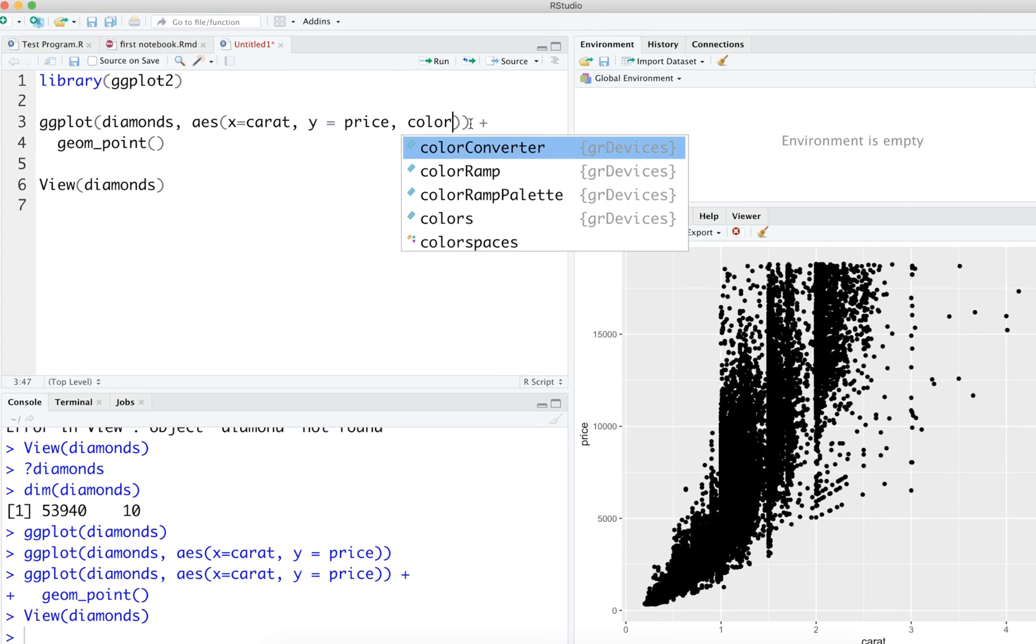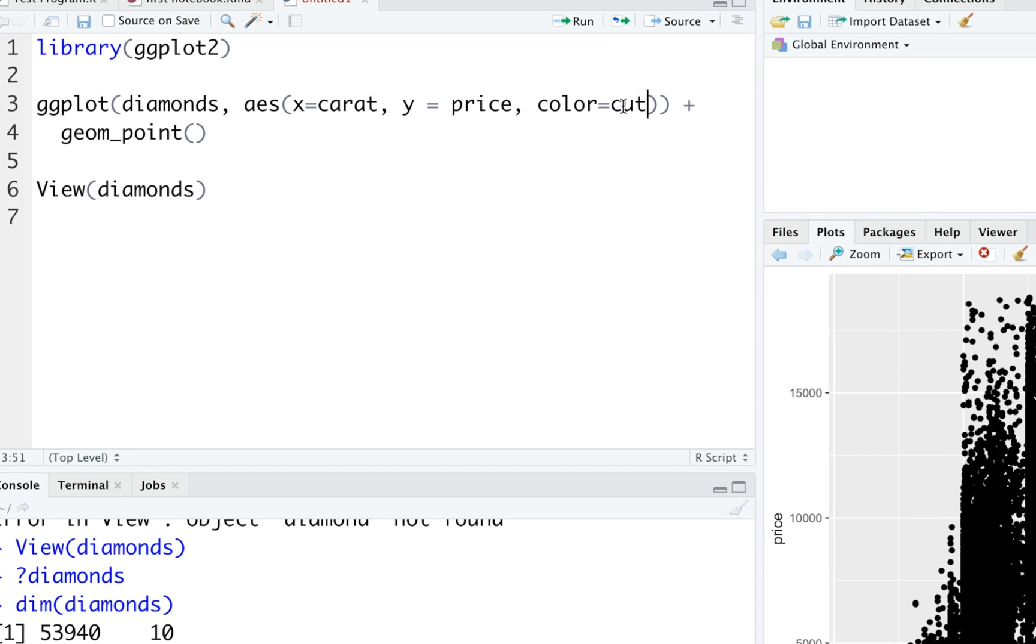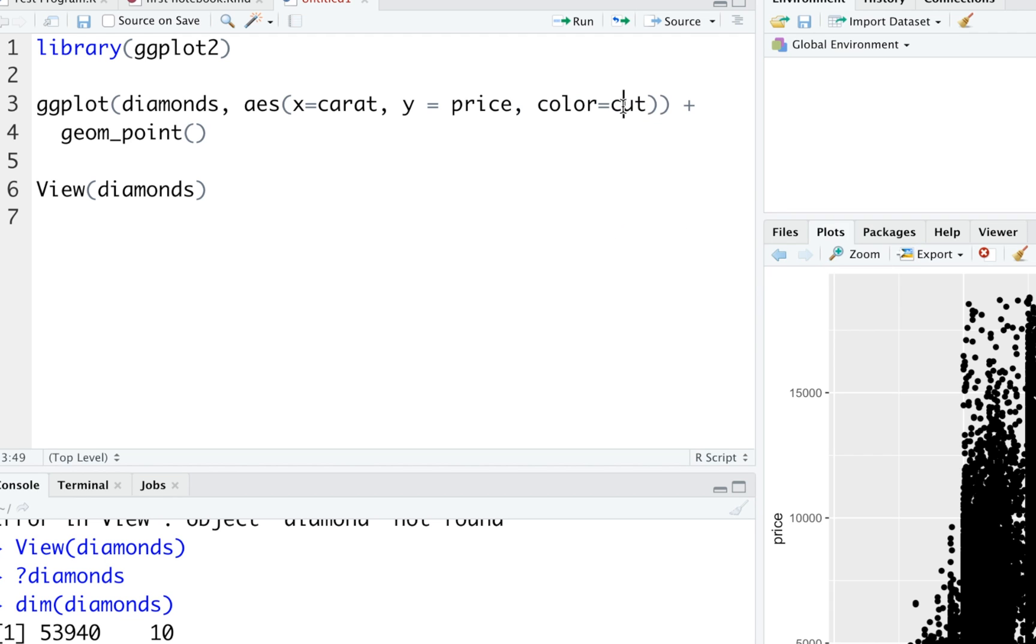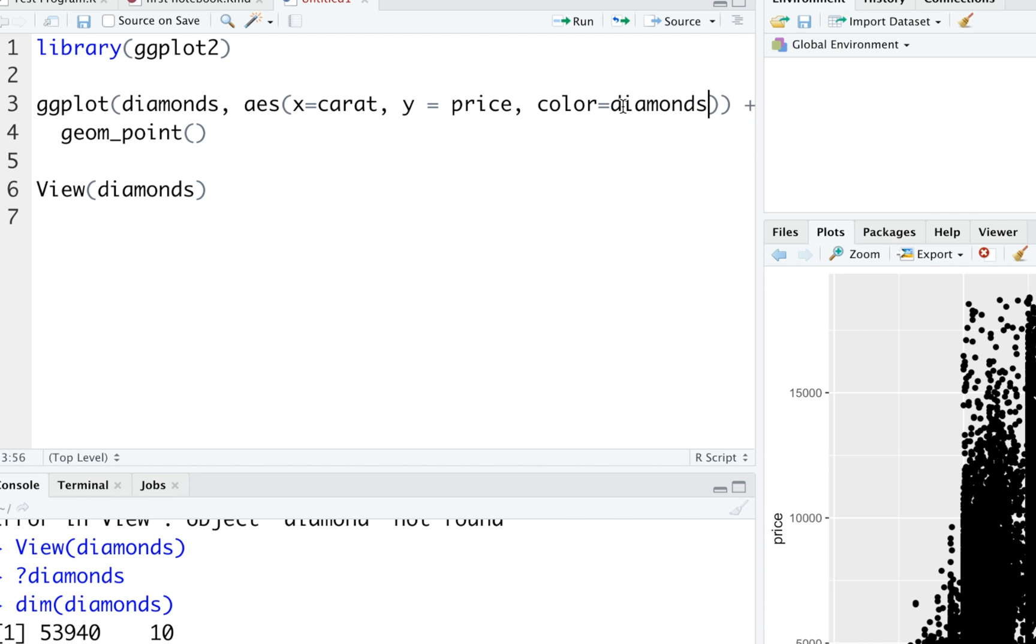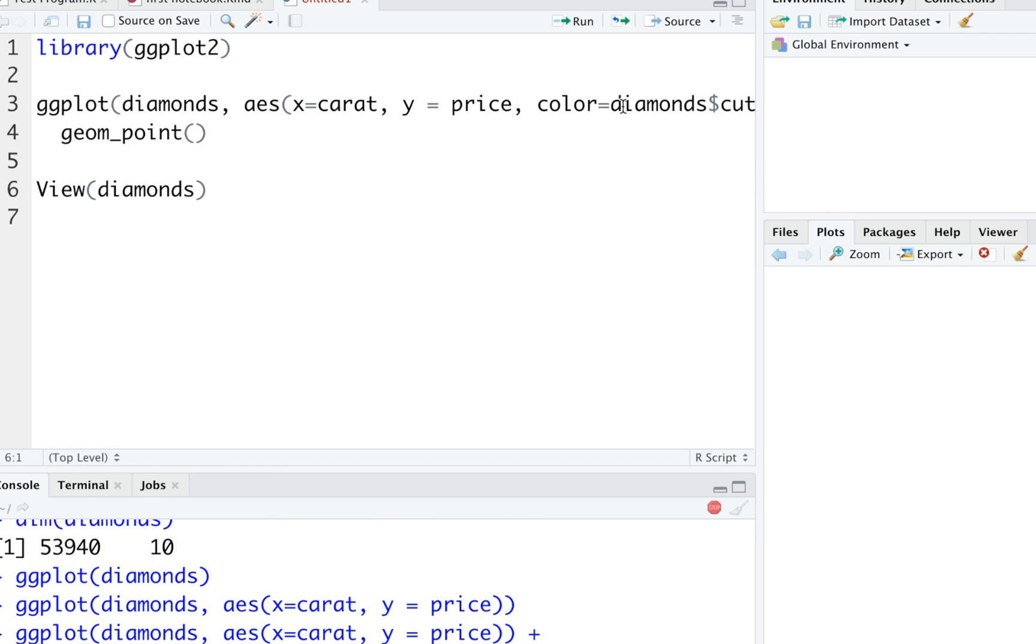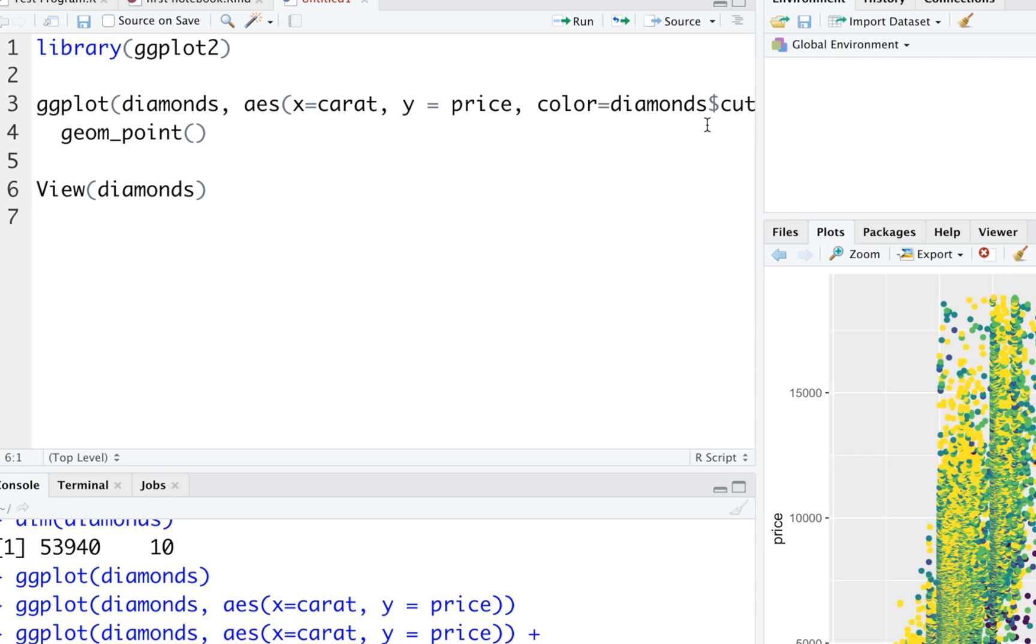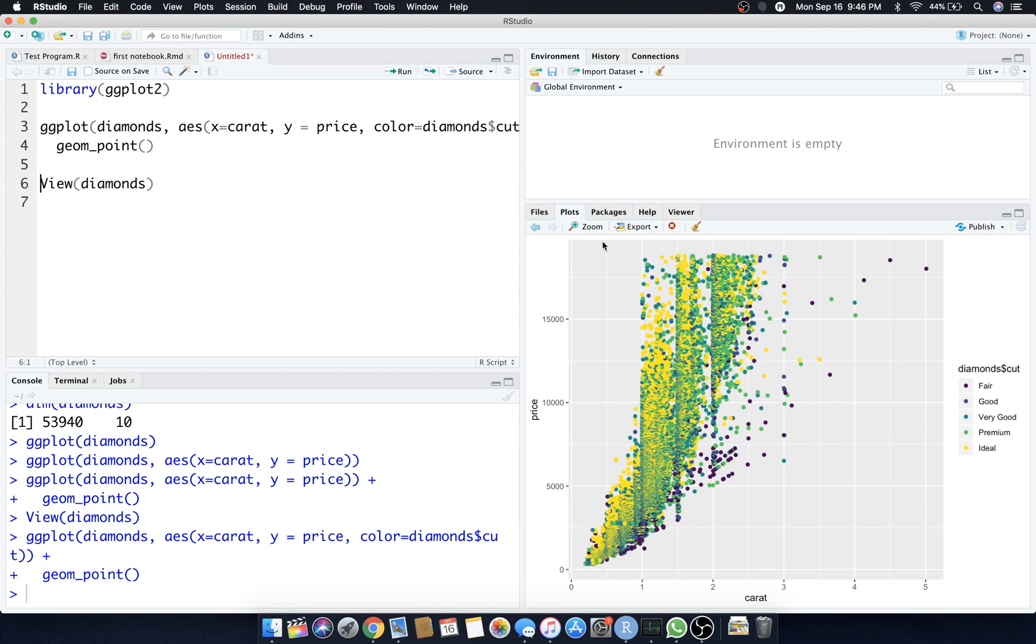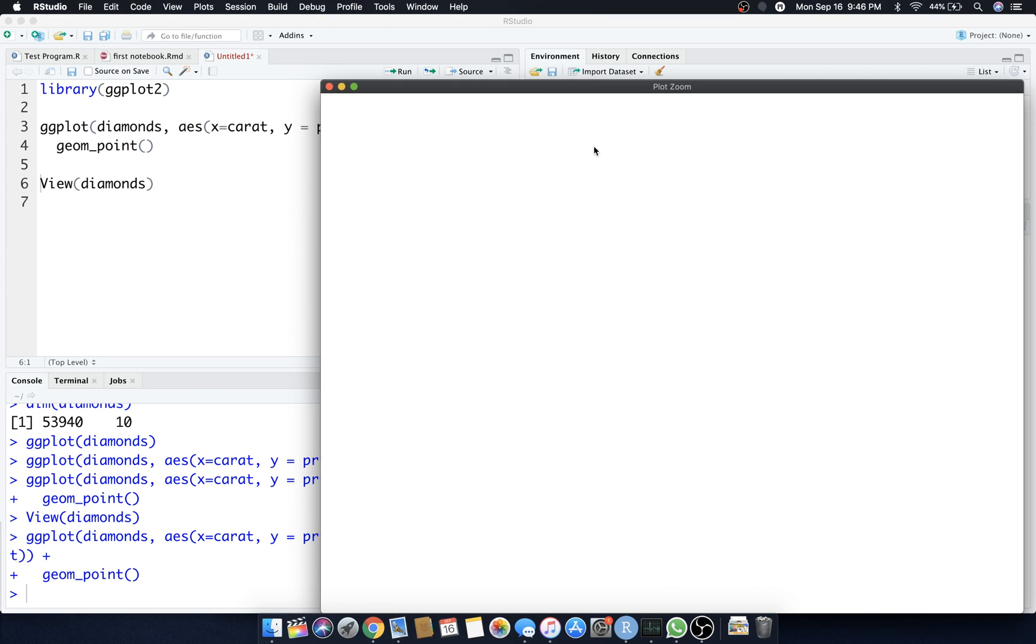In order to do that we have aesthetics that says x equals carat, y equals price, but there's also one called color we can add. We say color is equal to cut. If you're not sure what the features are, you can always do diamonds and then hit the dollar sign and then do cut and it should do the same thing. It's just a little messier when you're typing it all out.